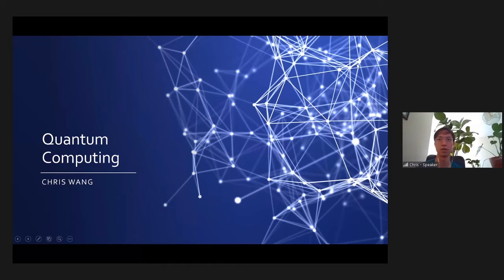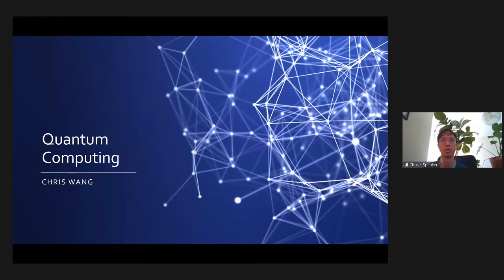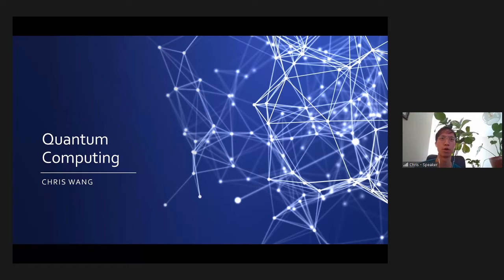Thanks Shannon for the introduction. Hello everyone. As Shannon said, my name is Chris and I'm a PhD student in physics at Yale. I'm very excited to be here to talk to you all today a little bit about quantum computing. Before I get started, I'm just curious how many of you have heard of quantum computing in the media or in some way, shape, or form?